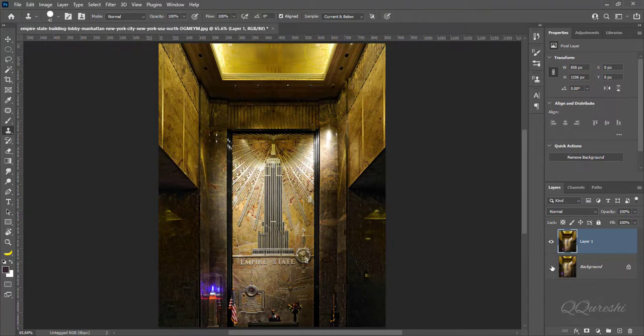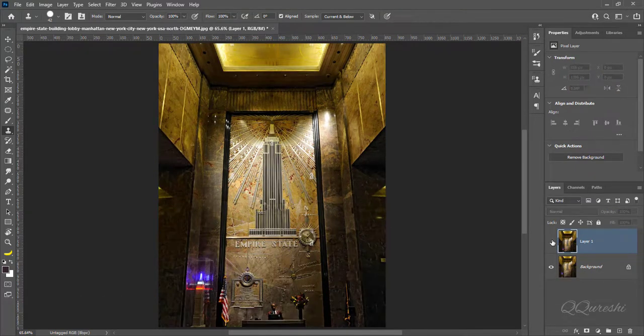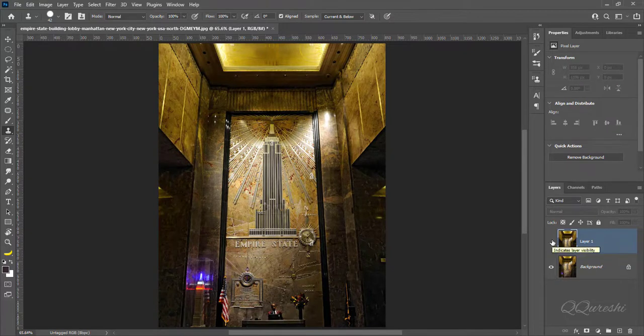And here, the perspective distortion in the image is fixed. Here is the image before and then after.